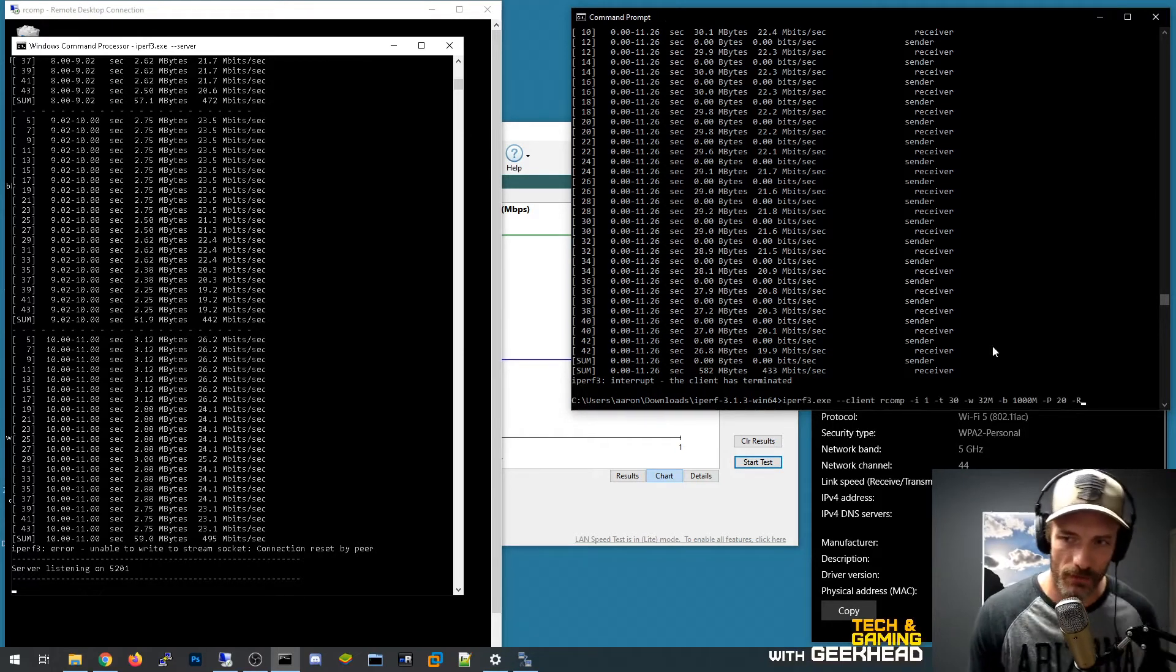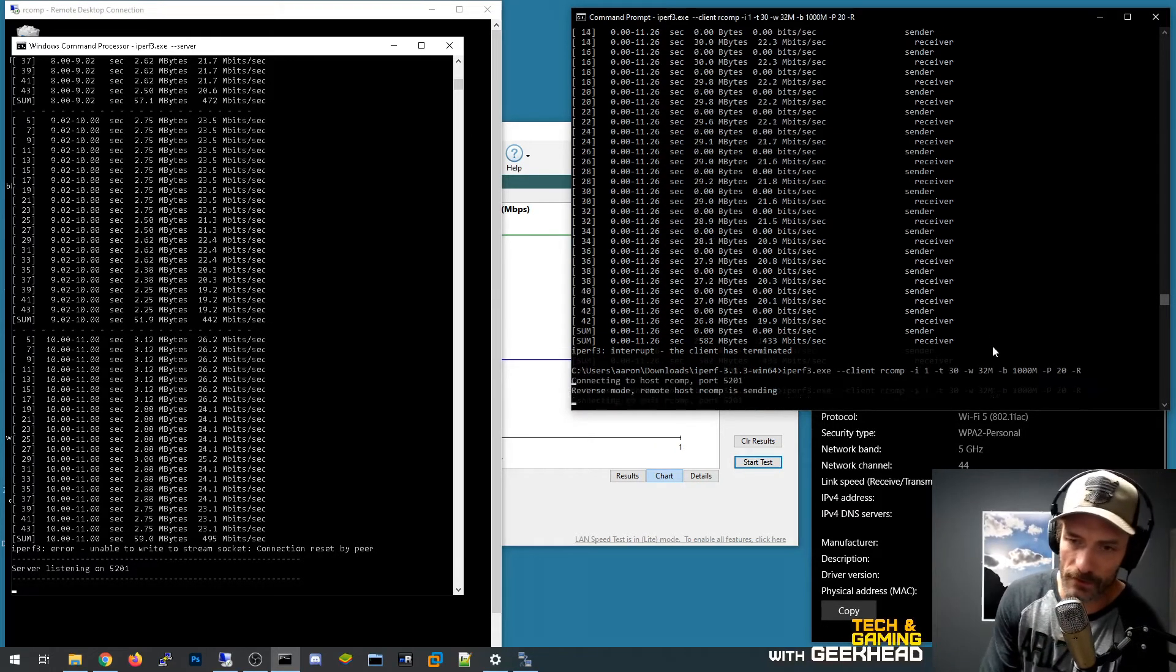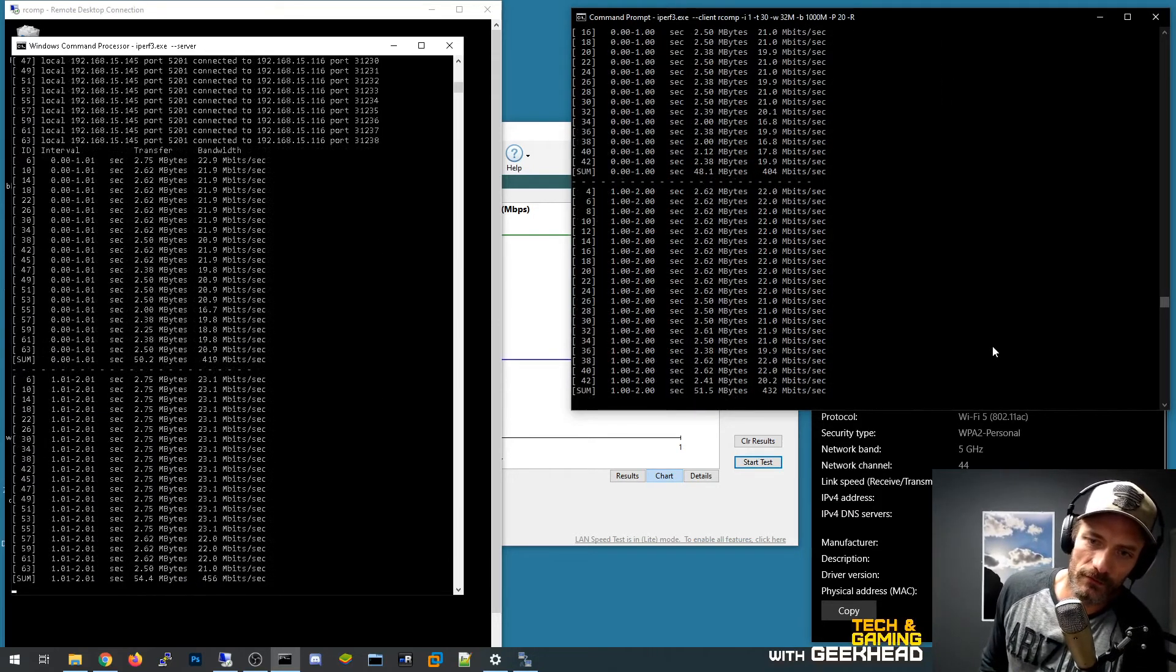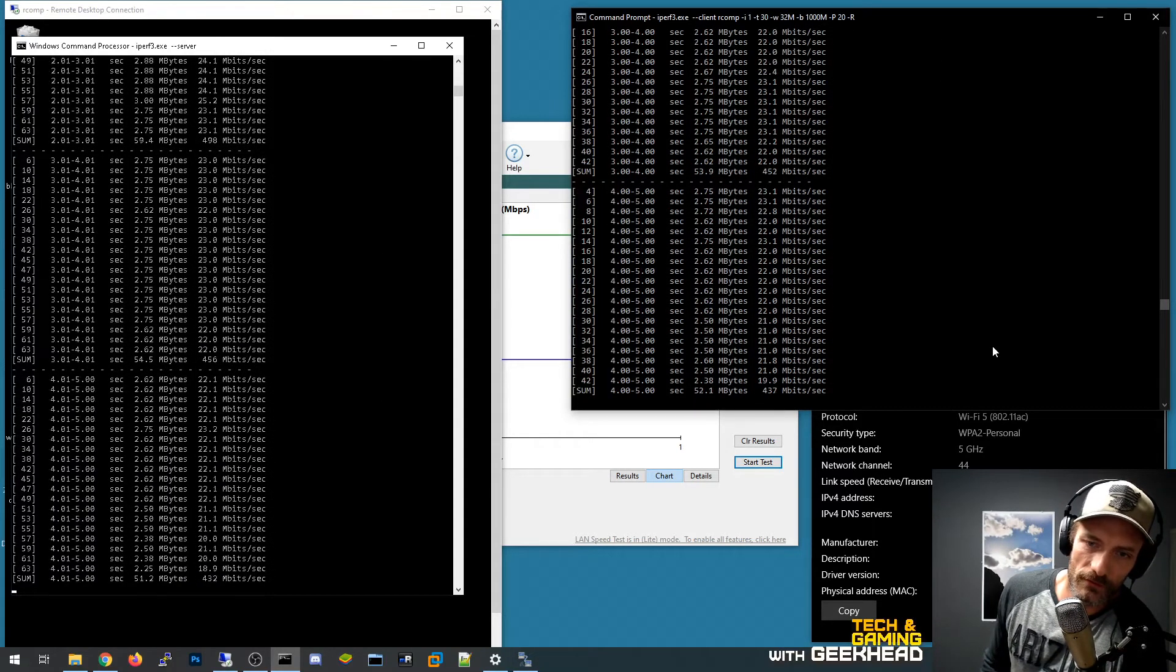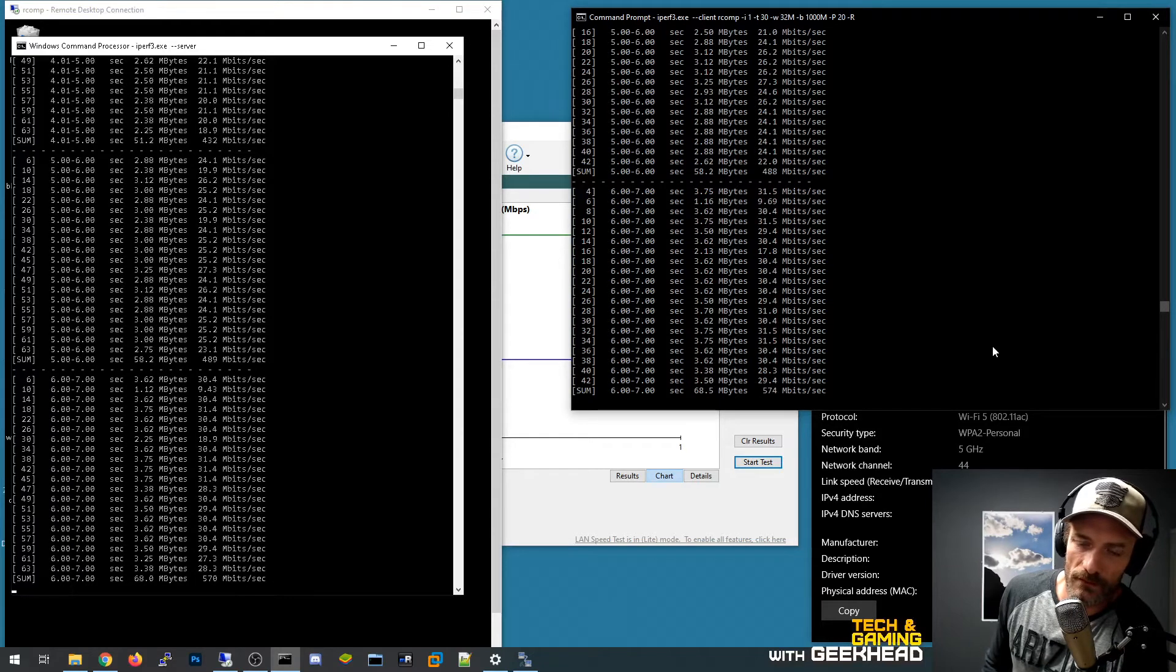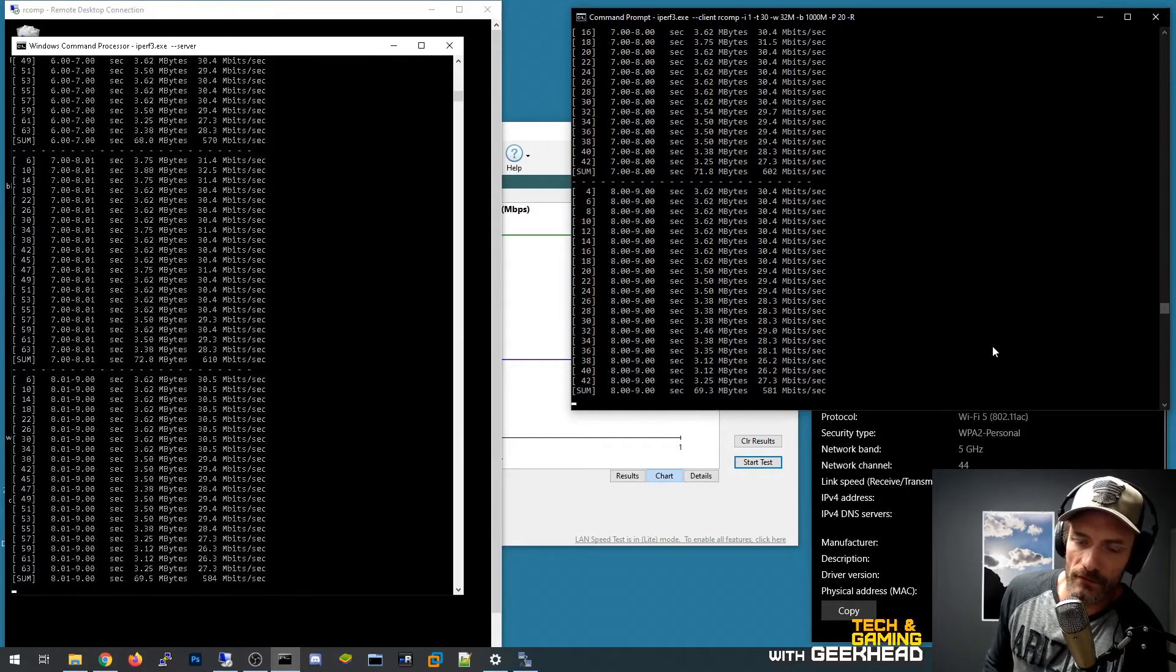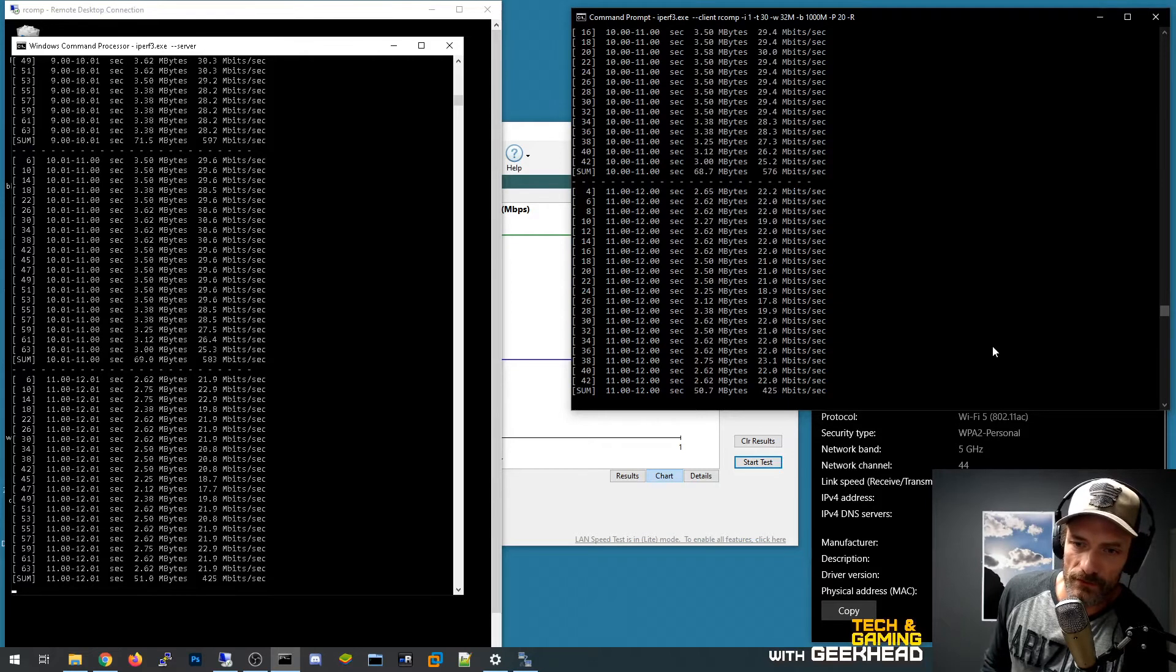So let's run that same iperf command that we ran earlier on the gig link and see what we get out of it. So 400, 432, 503. So we're getting mid, oh that's a good one, 600 nice. That's very interesting.